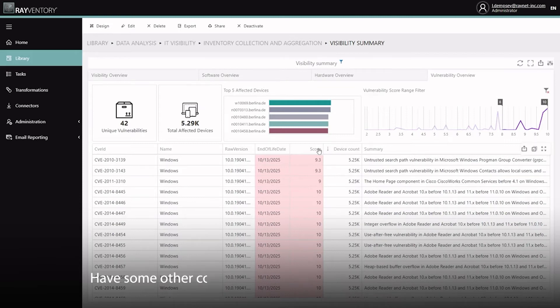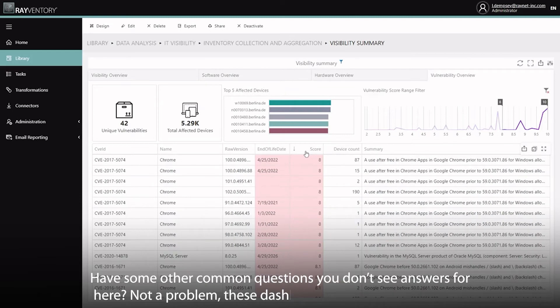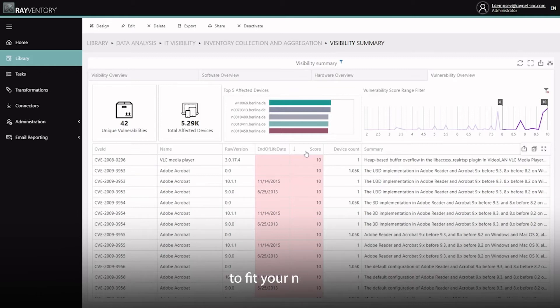Have some other common questions you don't see answered here? No problem, these dashboards are fully customizable to fit your needs.